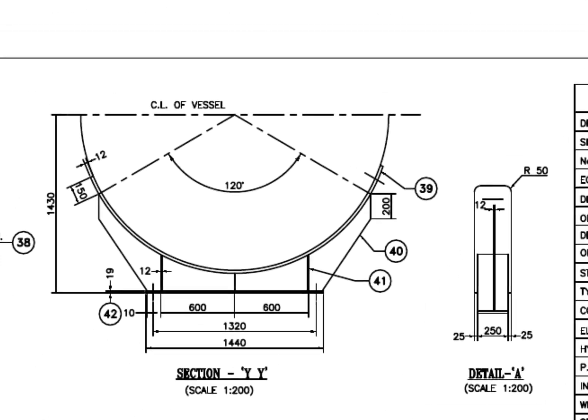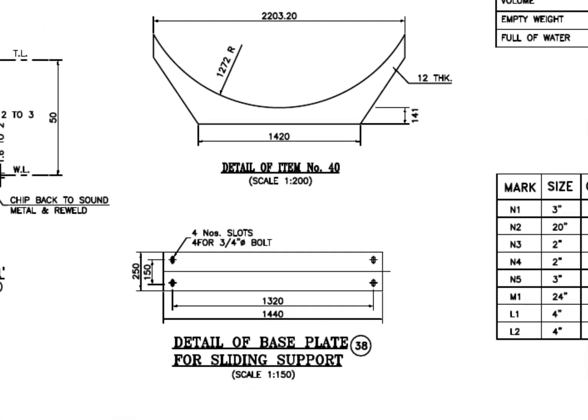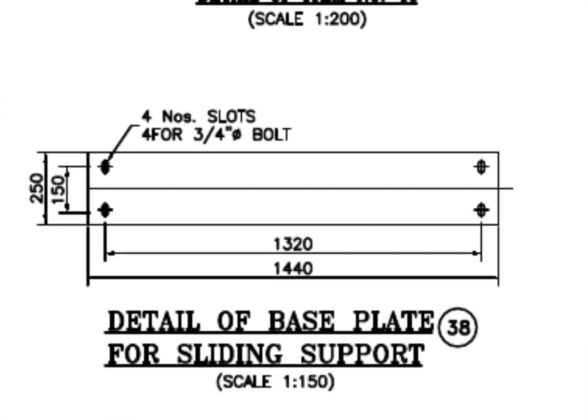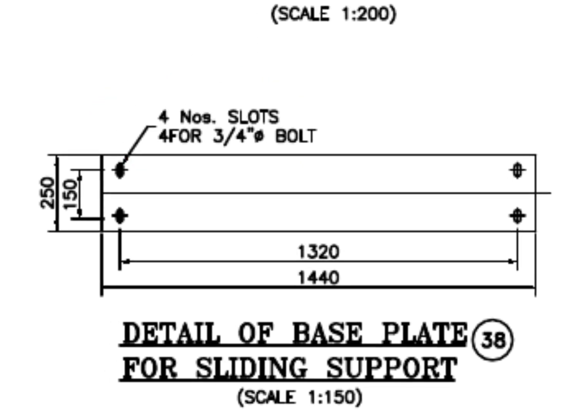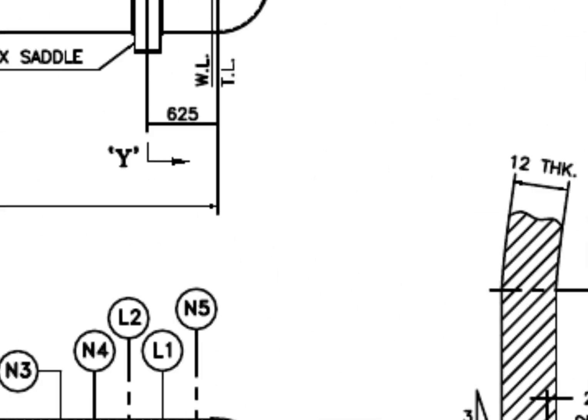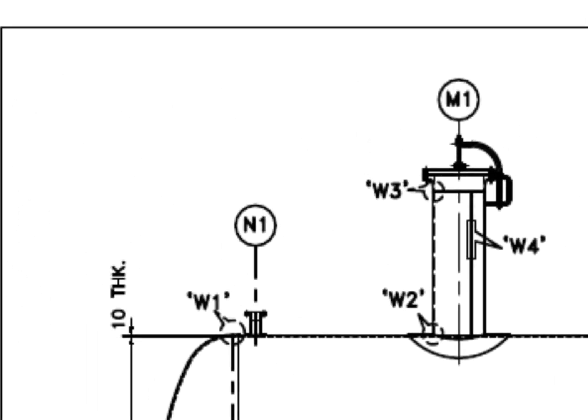See the saddle. Four numbers slot holes on the base plate of the sliding saddle. We have already discussed the detail W1.